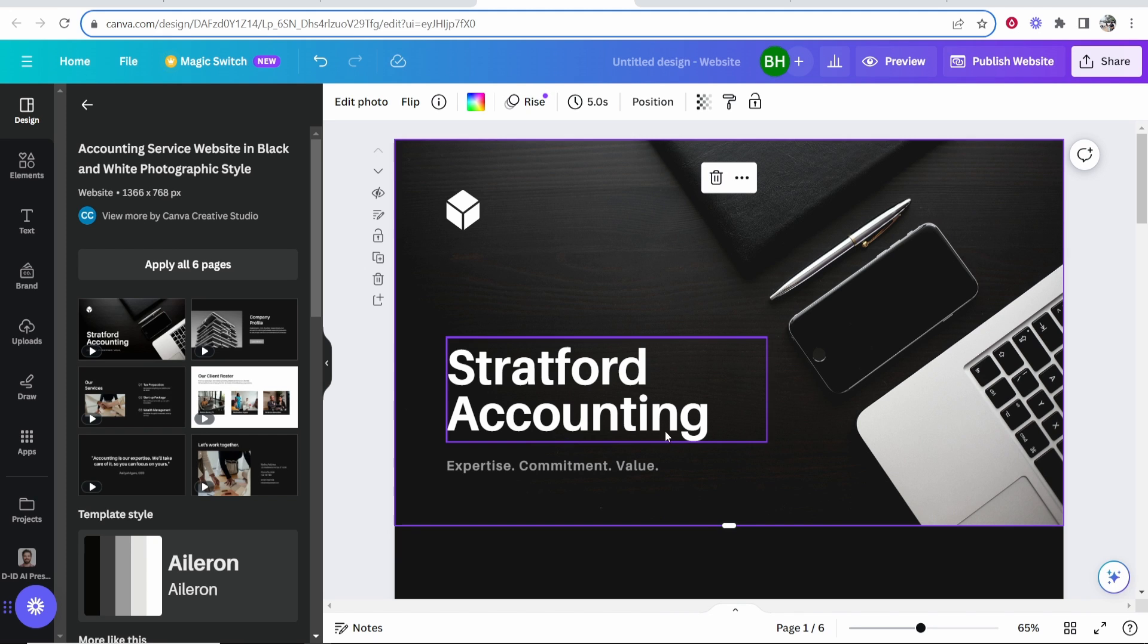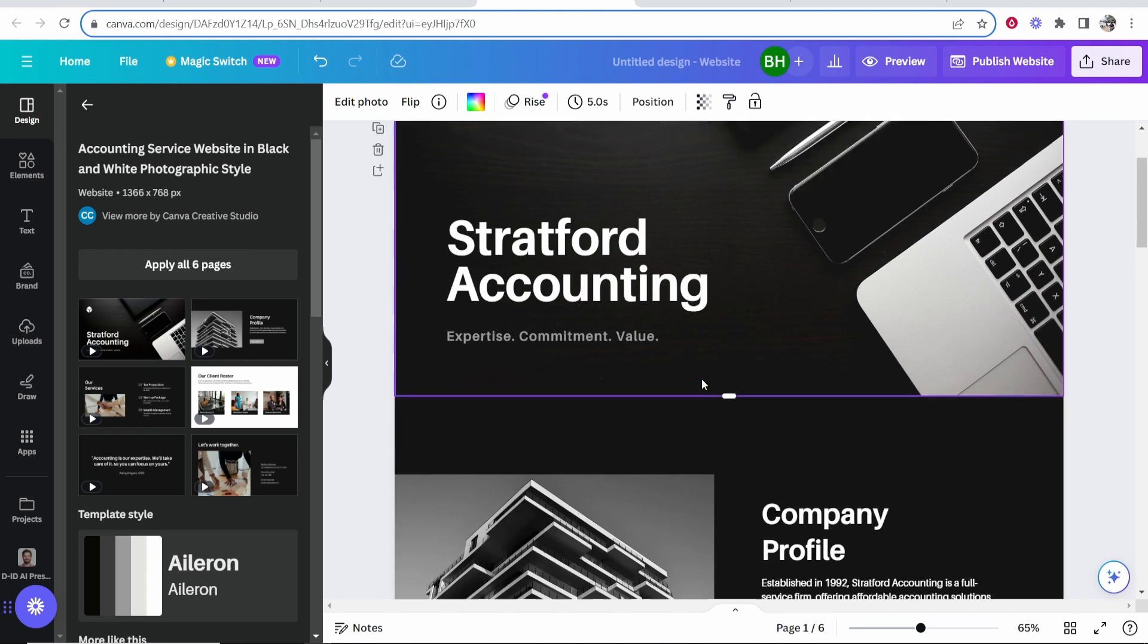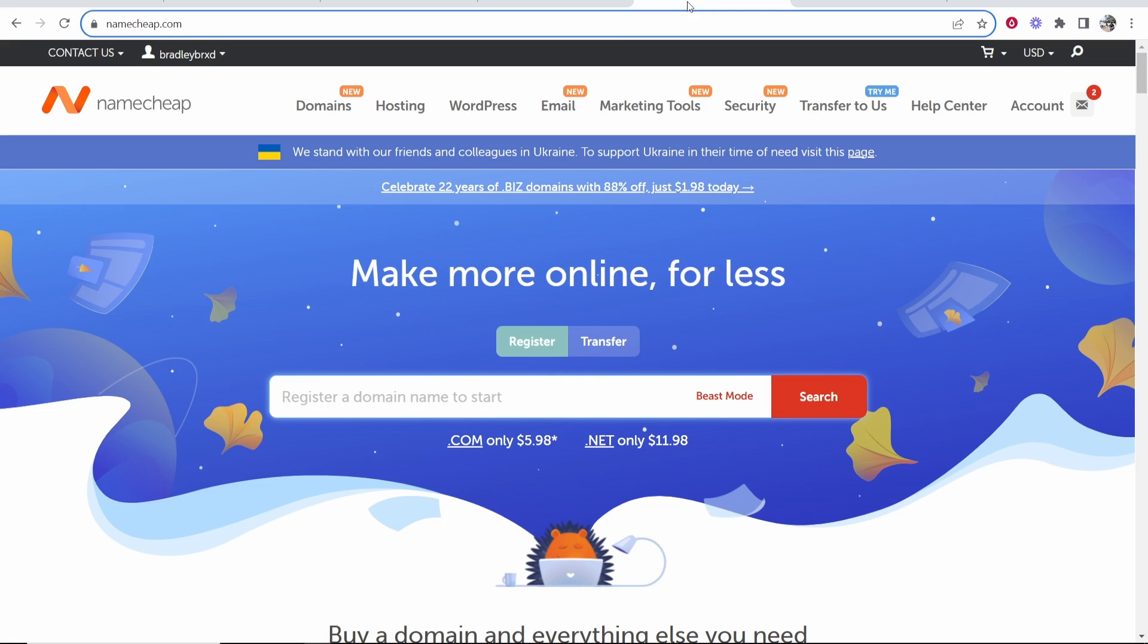In this video I'm going to show you how you can connect your Canva website to a Namecheap domain. This is going to be a step-by-step tutorial so here's exactly what you need to do.